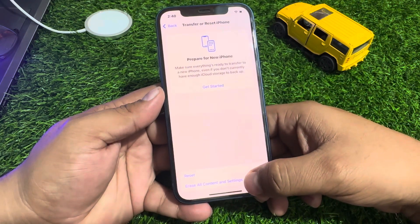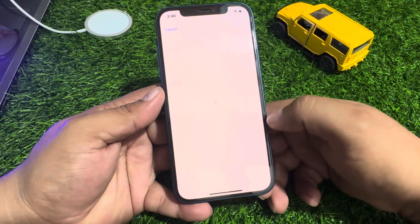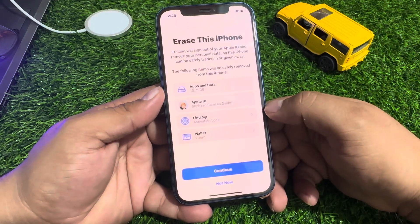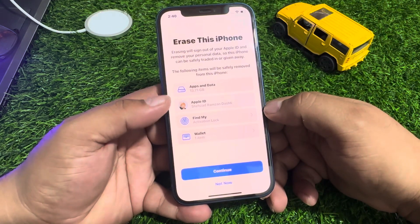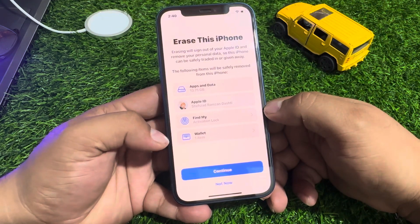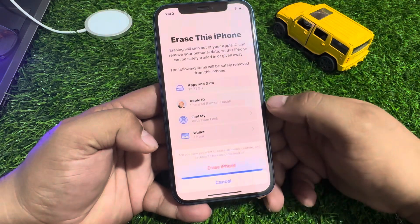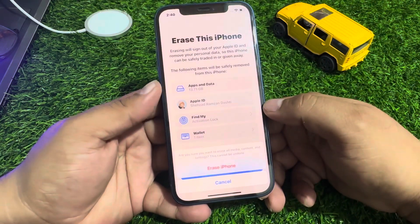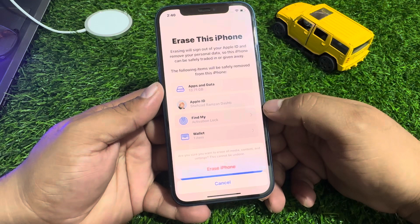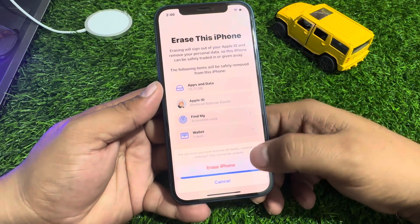Tap on Erase All Content and Settings. You can see what appears on screen: apps and data, Apple ID, Find My, and wallet items. Tap on Continue. You can see the confirmation message asking if you are sure you want to erase all media content and settings.